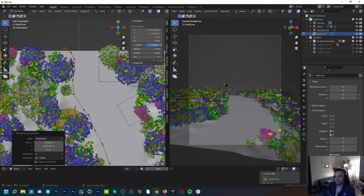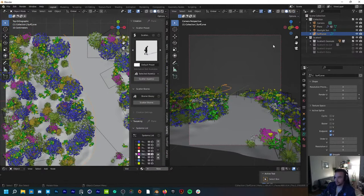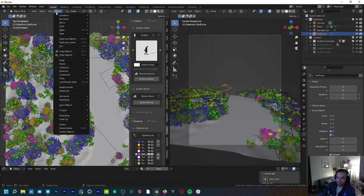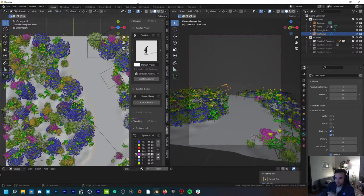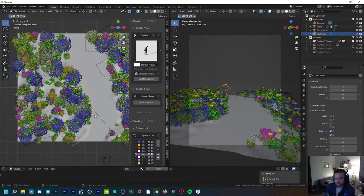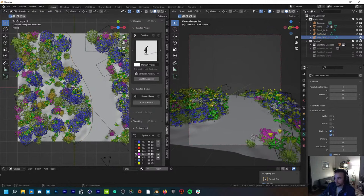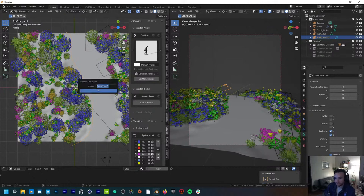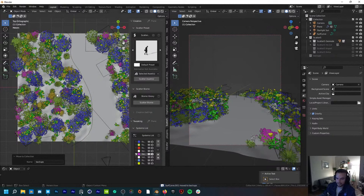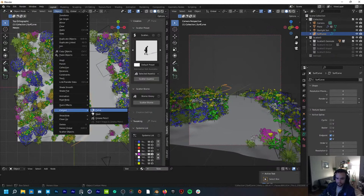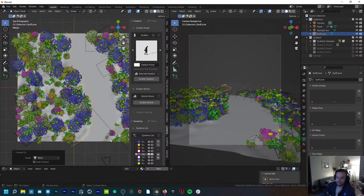The next step is converting this into an object — right now this is a curve object. We're going to go to Object, then Convert, and convert it from a curve to a mesh. But before I do that, I always like to first Shift+D to duplicate this and save it as a backup. I'll make a new collection called 'backups,' move the copy there, and mute that collection so it's hidden from view. Now I can convert the original to a mesh. If I need to recover the curve, I can go back to backups pretty easily.